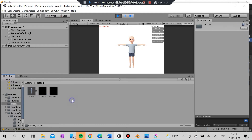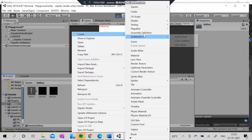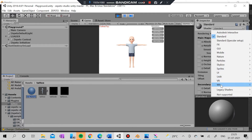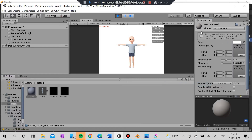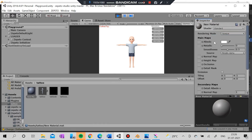You don't have to worry about the mask, you just have to worry about the tattoo. I'm going to create a new material and set it to Standard. You can also go to particles, standard velvet, normal, or other options.